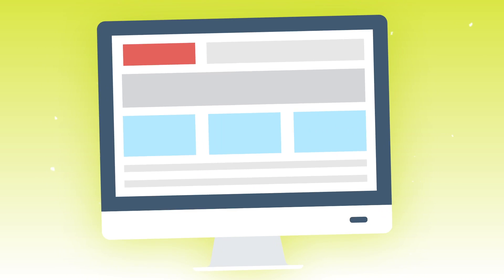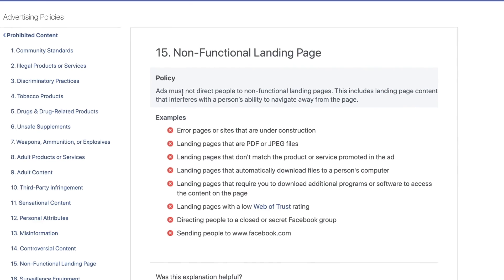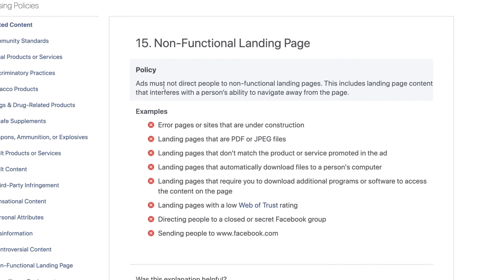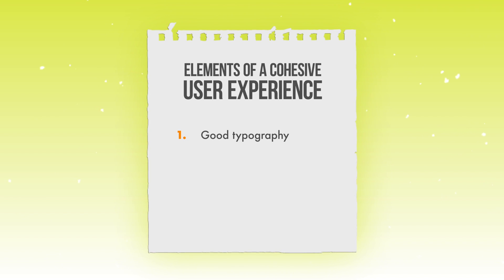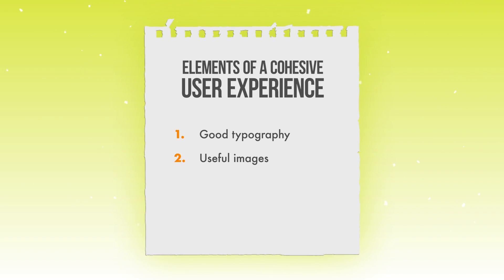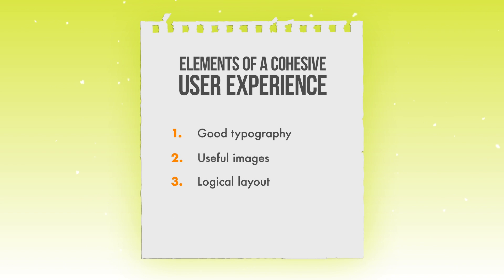Have you ever clicked a link on the internet and all of a sudden you're bombarded with a quadrillion different pop-up messages all at once? Those users are going to abandon your website ASAP. Facebook calls that poor user experience a non-functional landing page, and you can see all their examples of this in the Facebook advertising policies under prohibited content. You want to make sure that people visiting your website have a cohesive user experience — fonts are big, bold, and legible; pictures are bright and clear; and everything is laid out exactly as they expect when clicking from your ads over to your website.